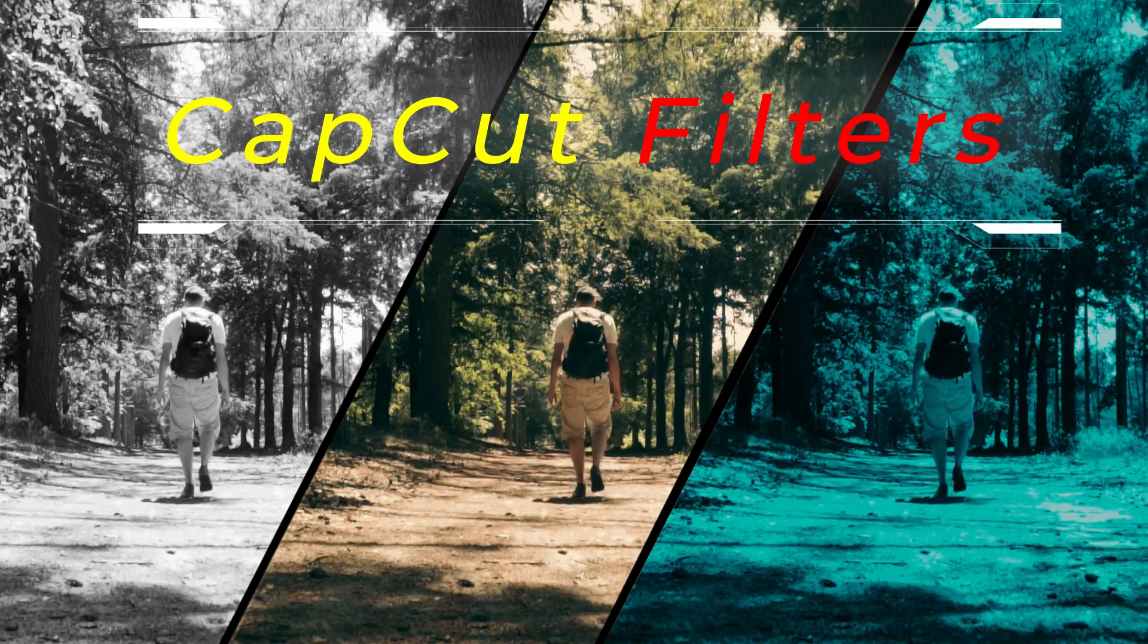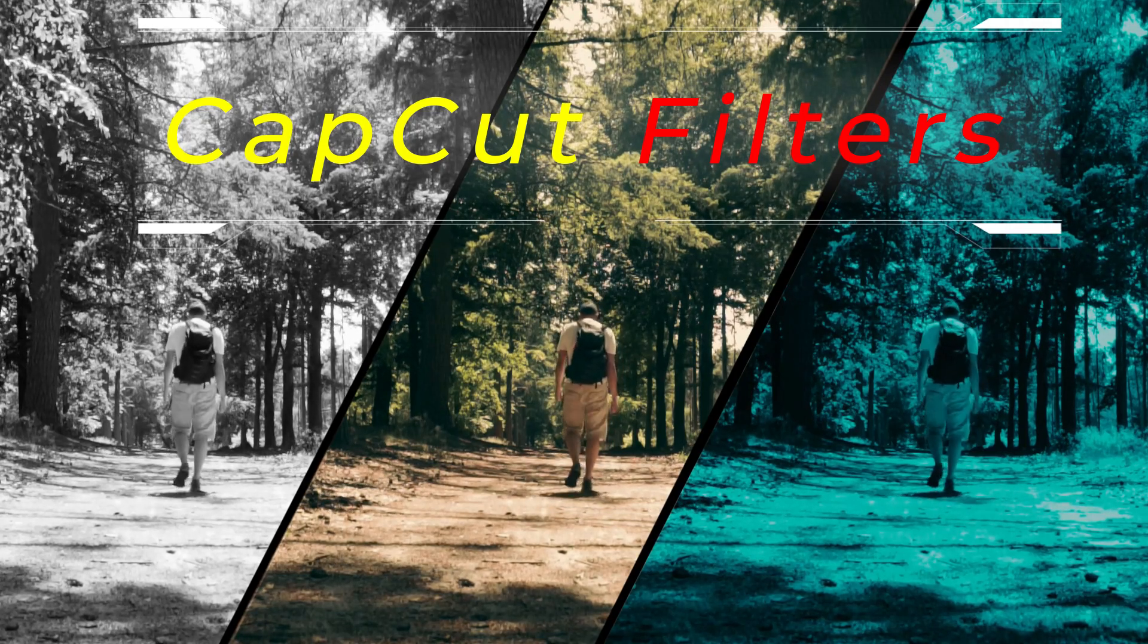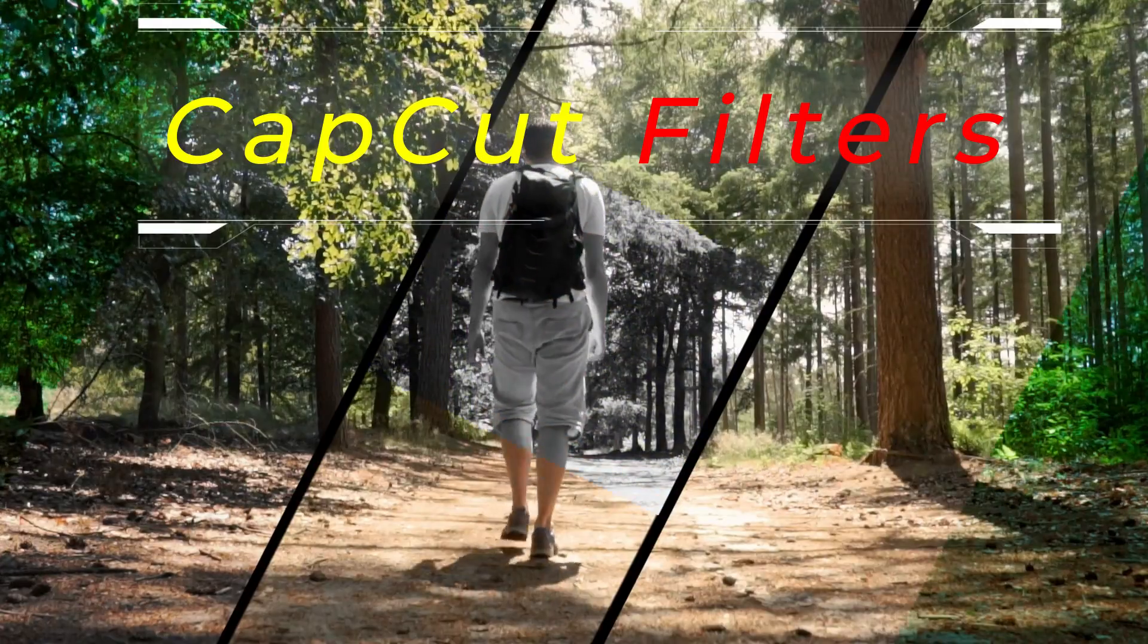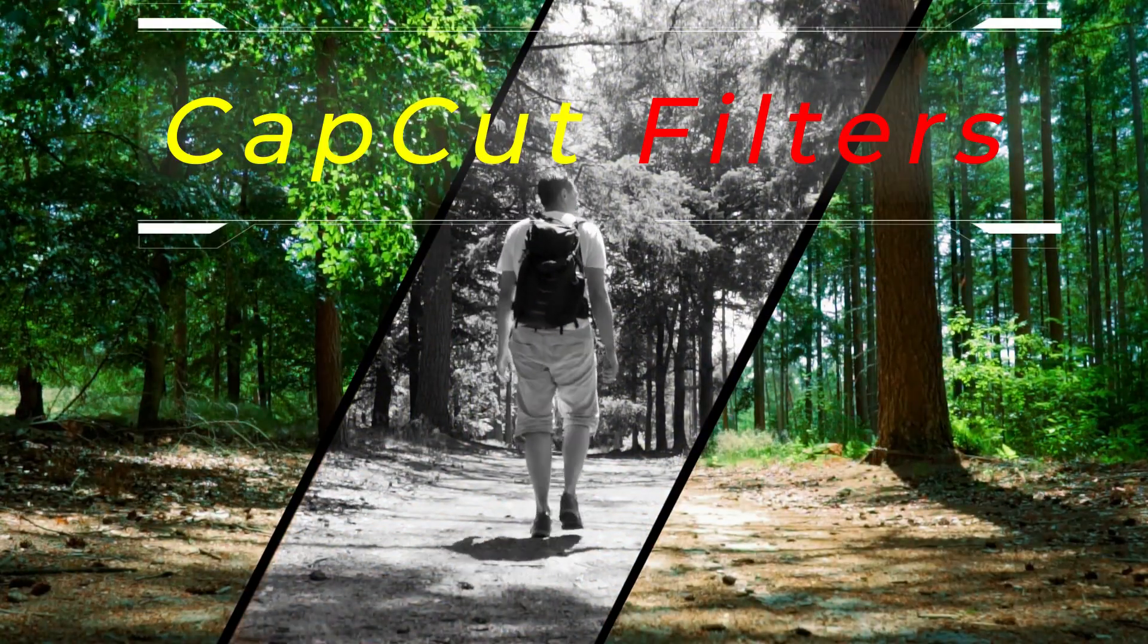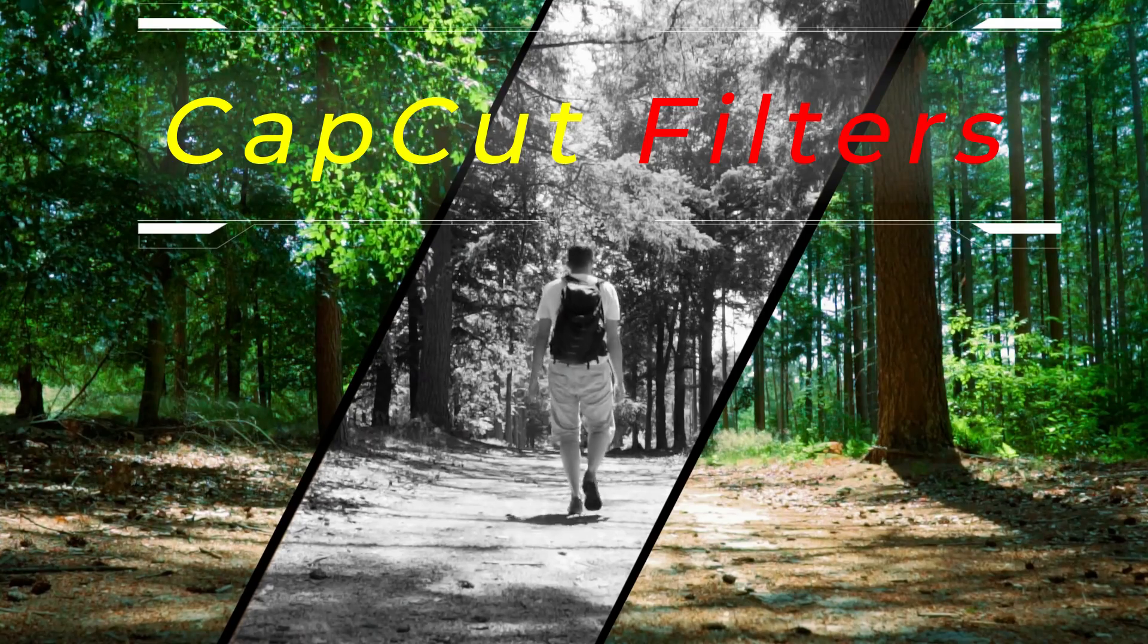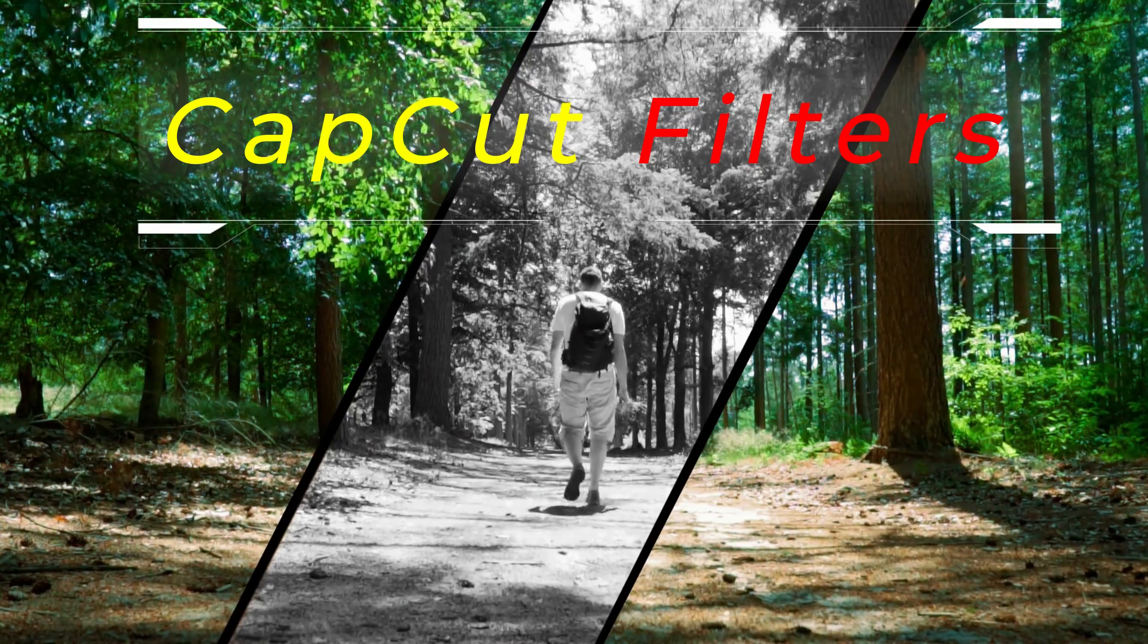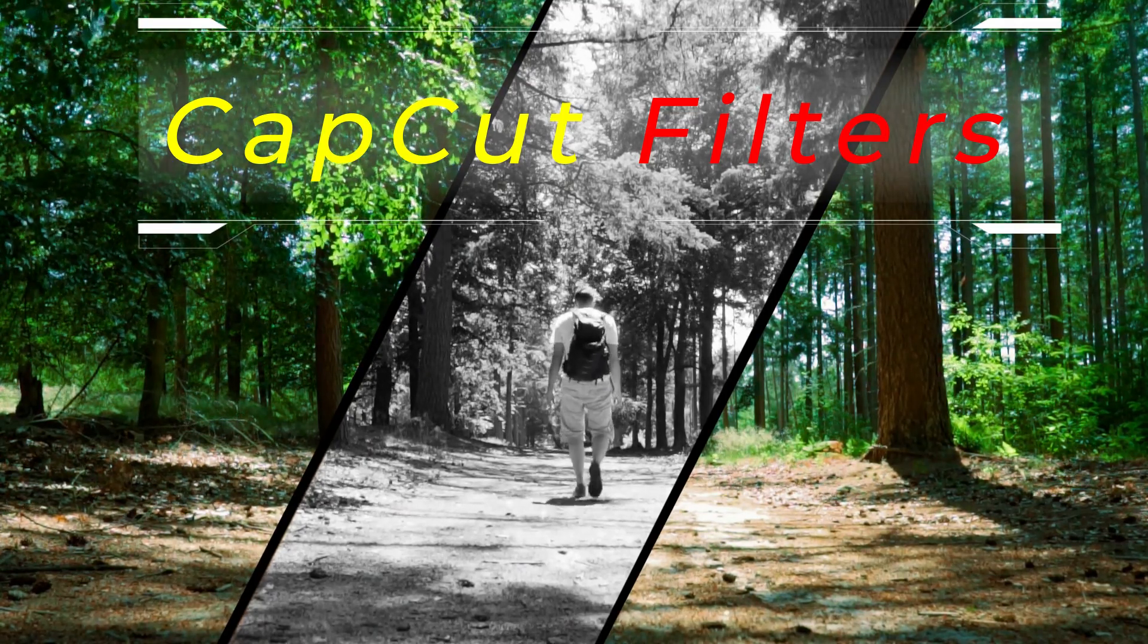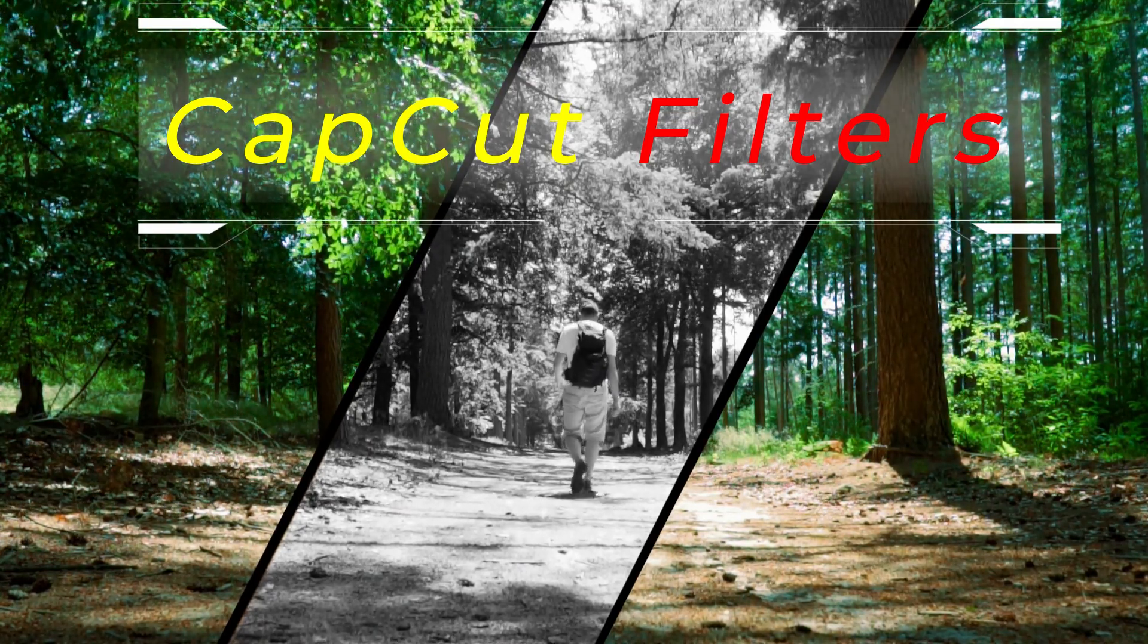By the end of this tutorial, you will learn how to seamlessly customize various parts of your video with unique filters. Let's begin the tutorial together step by step.